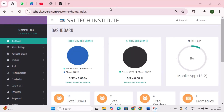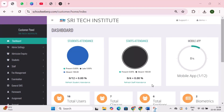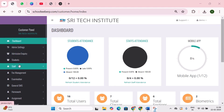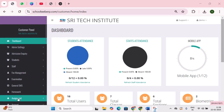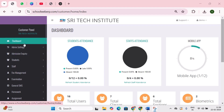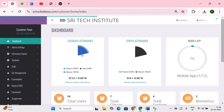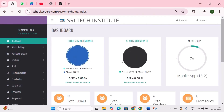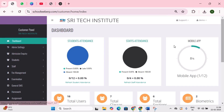Coming to the software section, this has a very user-friendly interface with several modules. Let's discuss all modules briefly. By clicking on the dashboard, three pie charts are shown, indicating student attendance, staff attendance, and mobile app users for clear visibility.